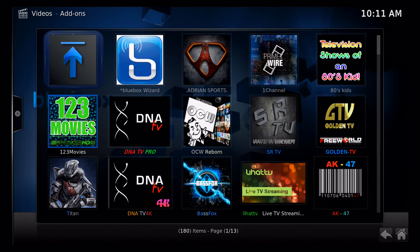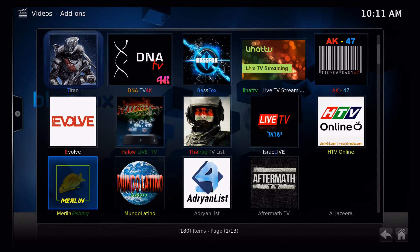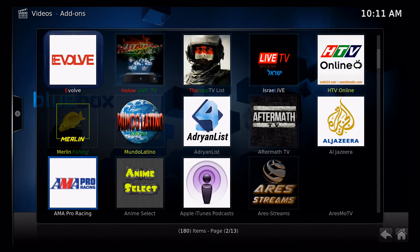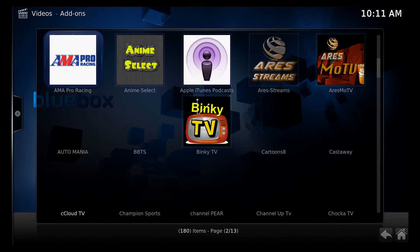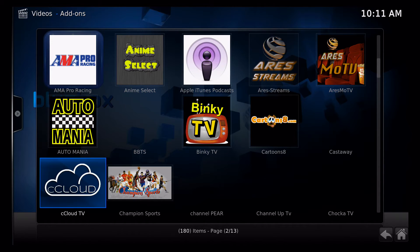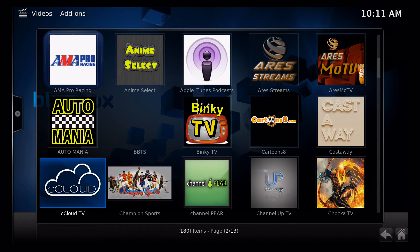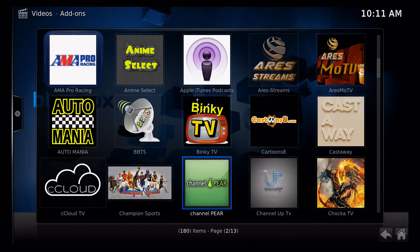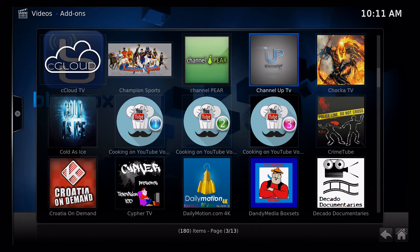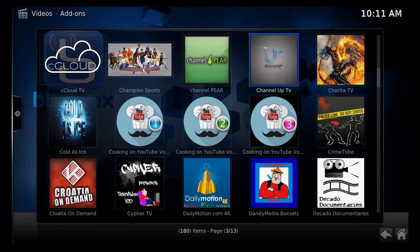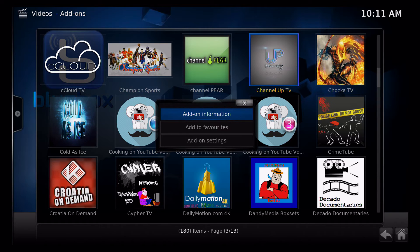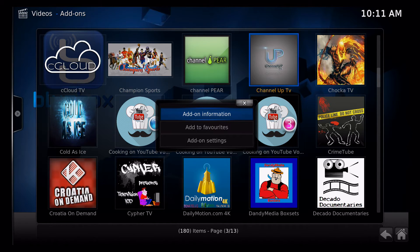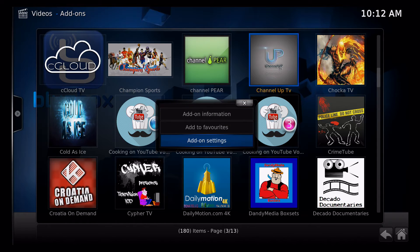But I prefer to go down here and enter my username and password right through the add-on itself, Channel Up. So you scroll down to Channel Up, there it is over here on the right. Now I'm not going to click the OK button, what I'm going to do is I'm going to click the menu button on the remote. So I click menu and that's going to pull up alternate folders, so I'm going to click on add-on settings.